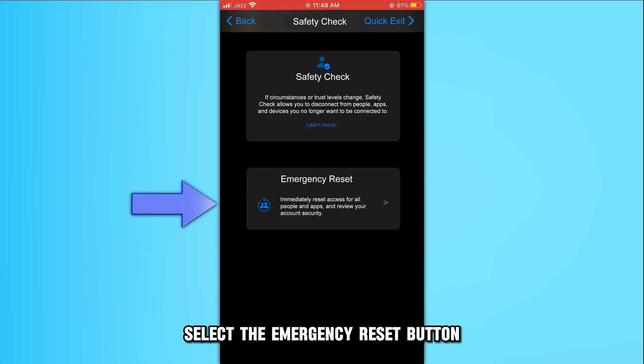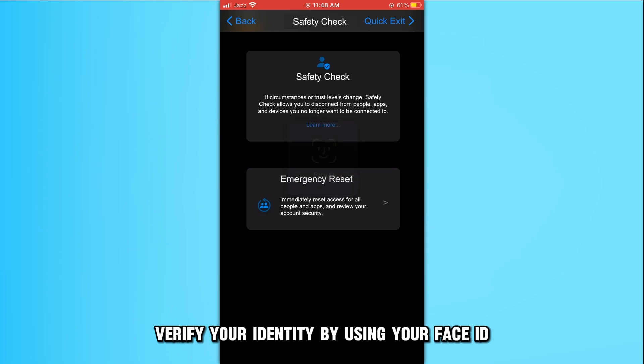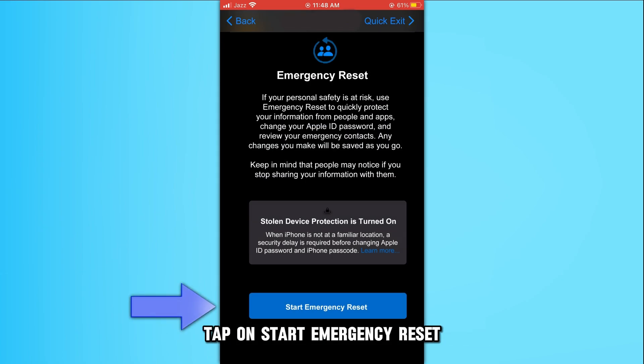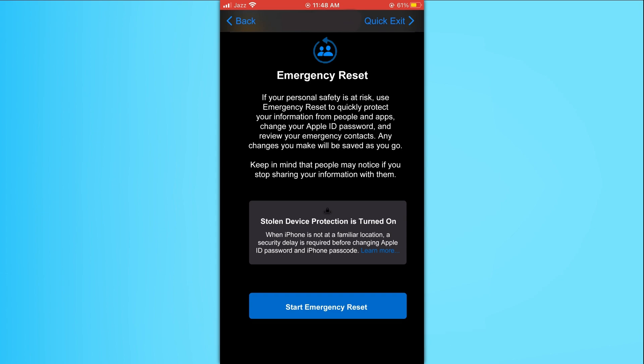Select the Emergency Reset button. Verify your identity by using your Face ID. Tap on Start Emergency Reset to reset all access you granted to your device.